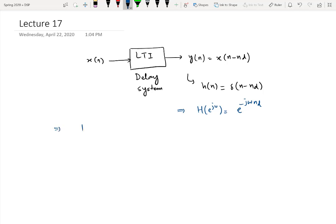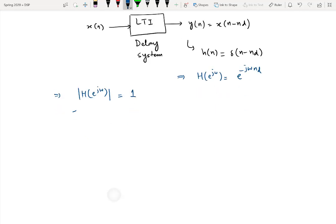Taking the magnitude response of this DTFT, the magnitude of e^(−jωnd) equals one, since the magnitude of a complex exponential is always one. The phase response of the same system is straightforwardly equal to minus ω·nd, because for a complex exponential the phase equals the exponent divided by j, so the phase is minus ω·nd.